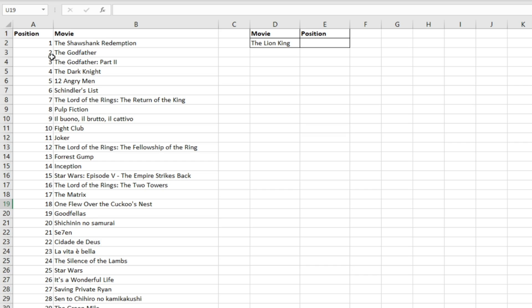The position is going to be our return array, and the movie title is going to be our lookup value and our lookup array.